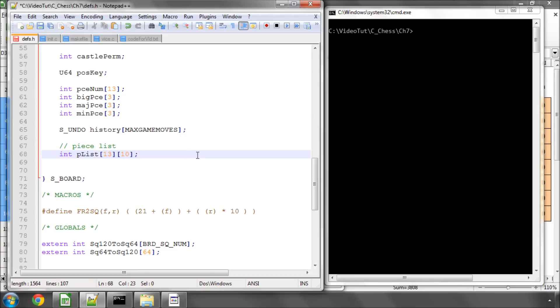And then we'll allocate, of each type of piece there can be up to 10 of those on the board at any one time because in extreme cases say you have 2 rooks at the start of your game and all 8 pawns promote to rooks and you'll have 10 rooks on the board so we need at least 10 inside here.